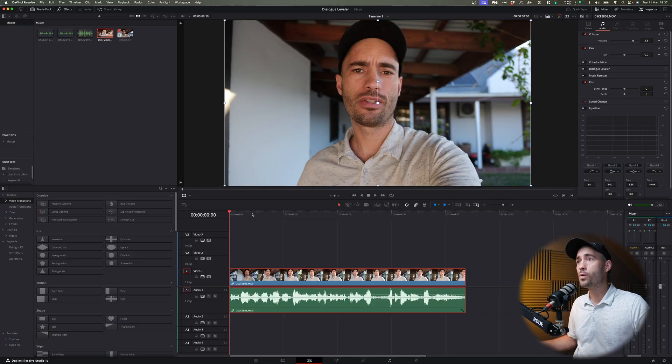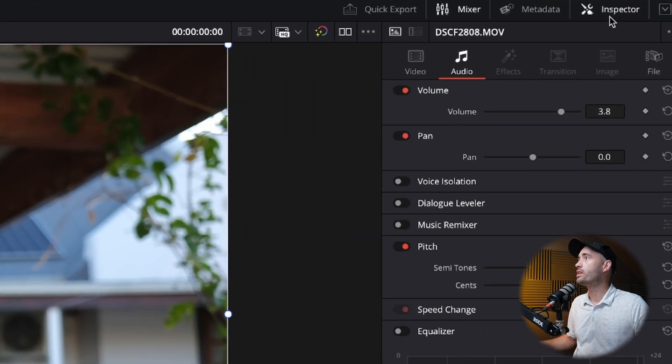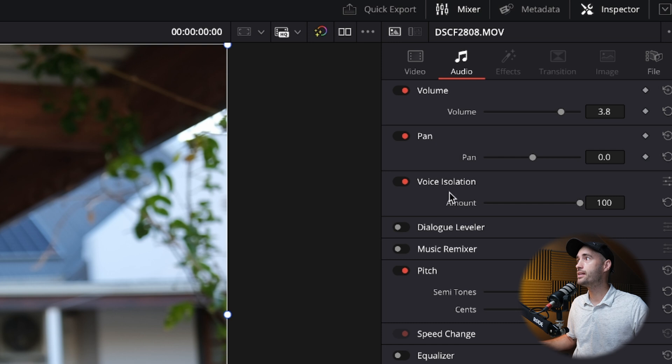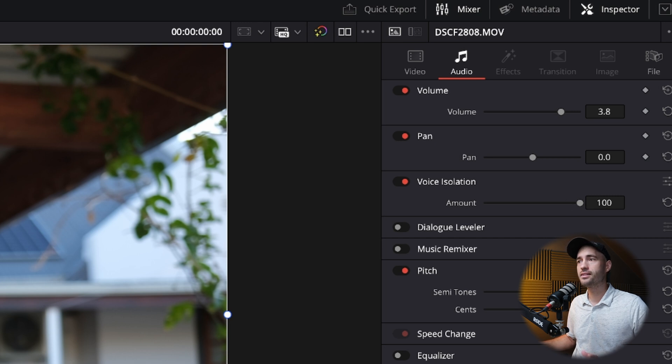With the clip selected, go to your inspector window under the audio page. Once you've opened that, you'll see the voice isolation section over there. Enable that and immediately it will give you an option with amount — it goes from zero to a hundred. Let's take a listen at what the hundred percent voice isolation sounds like. So already we've gotten rid of all the background noise, but the voice is sounding a little bit tinny.